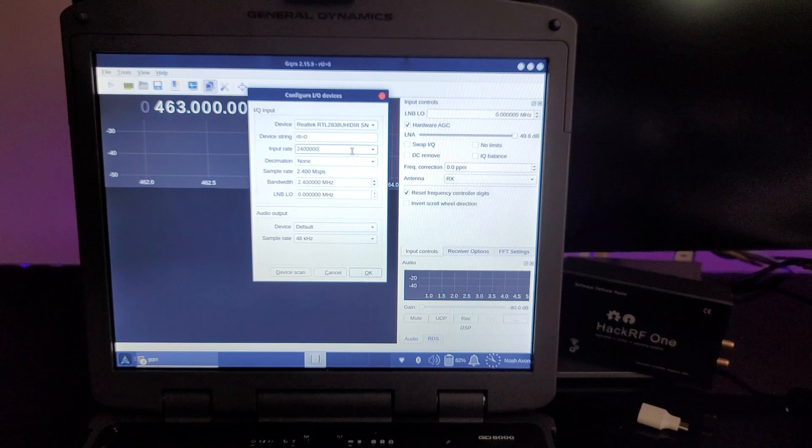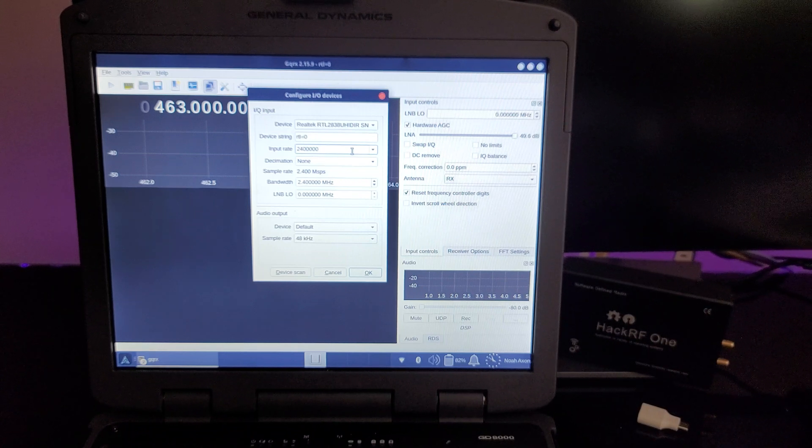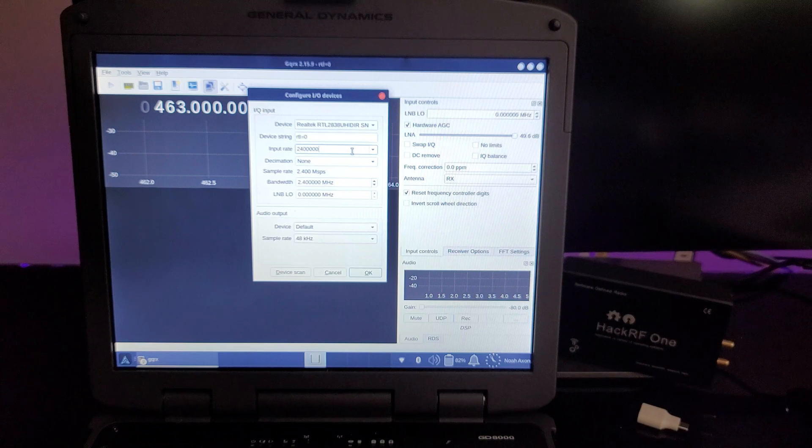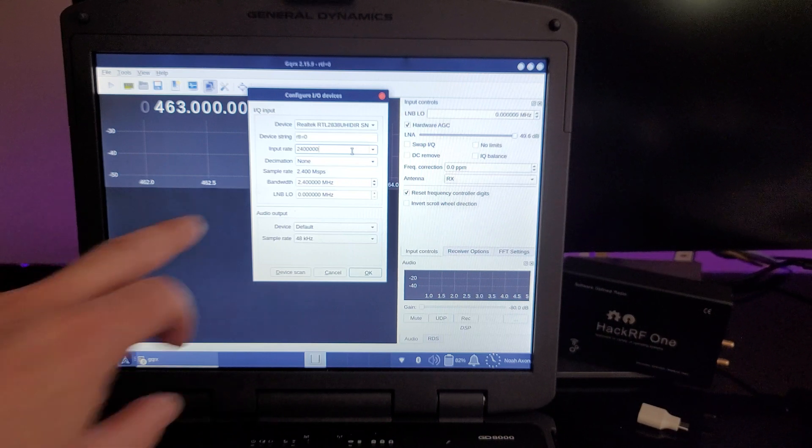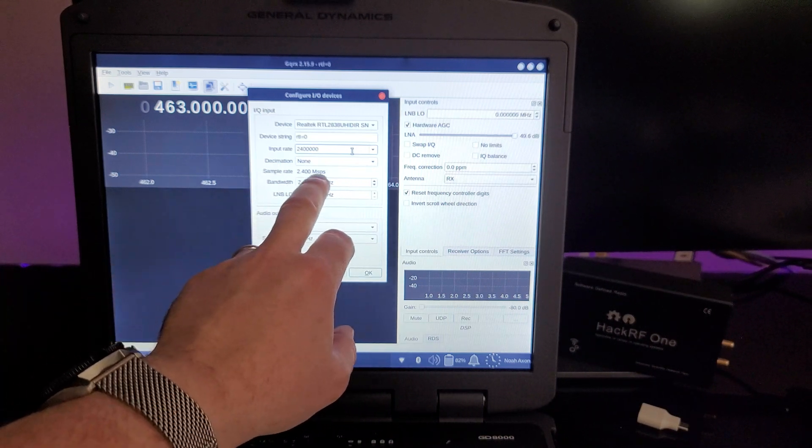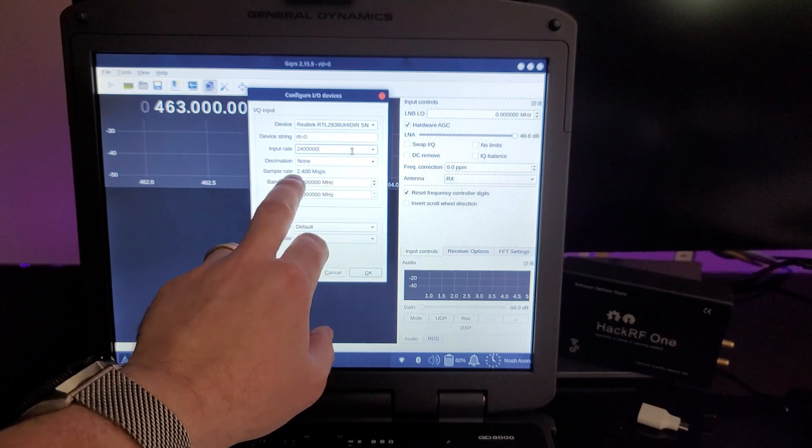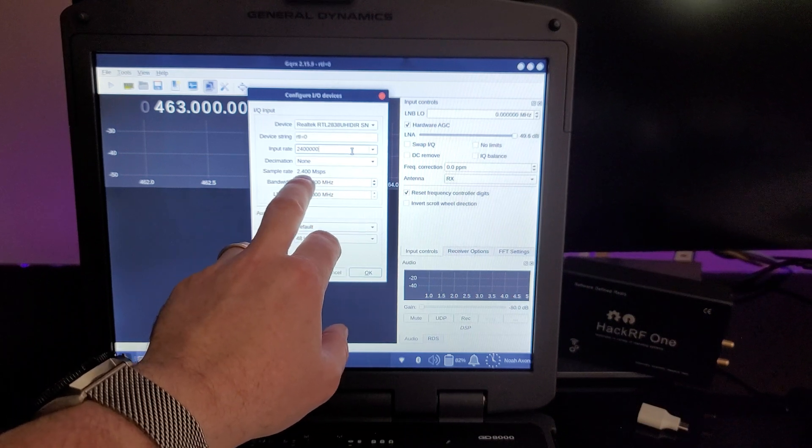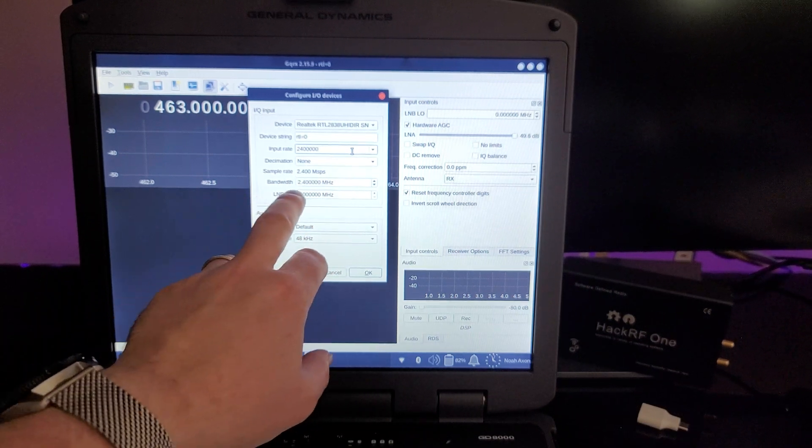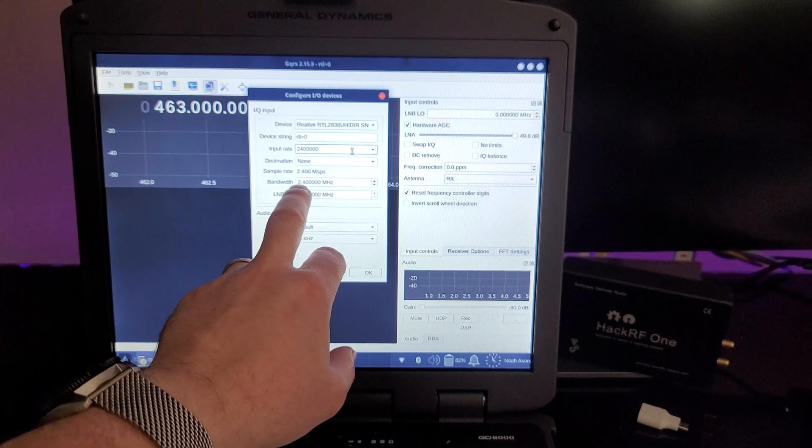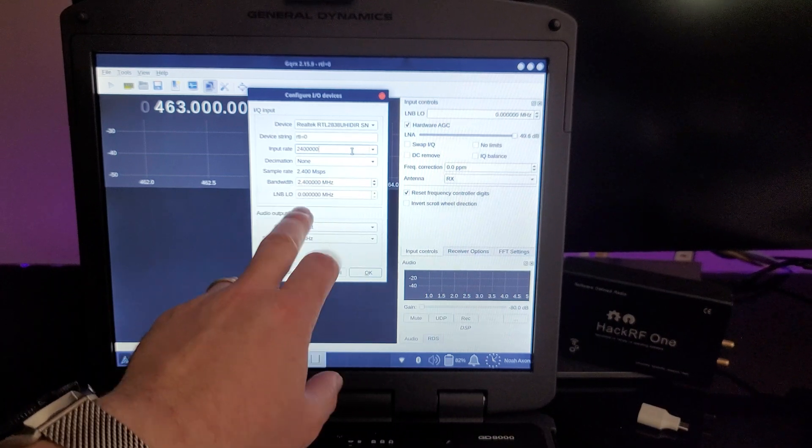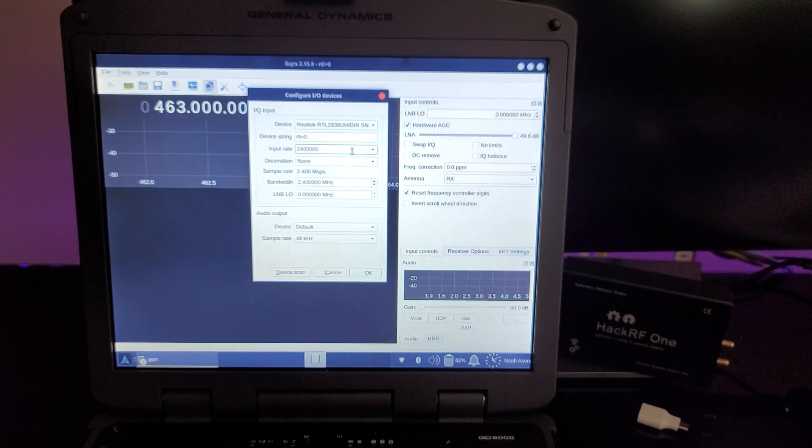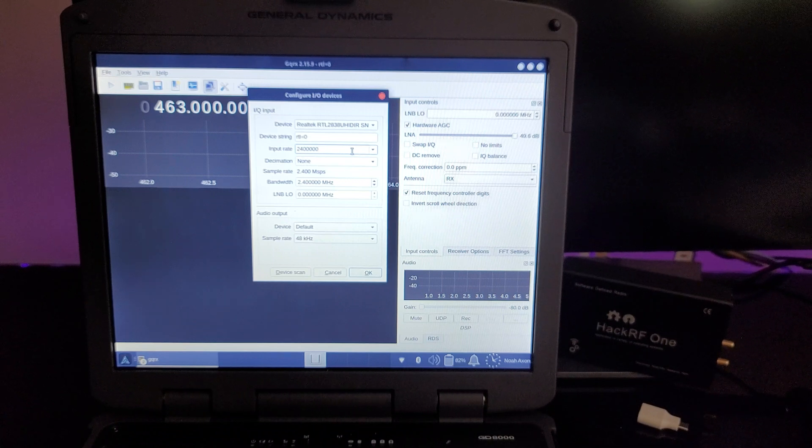When we talk about the sample rate, we're talking about how many measurements can it make per second. And so this MSPS is million samples per second. So it can see 2.4 million samples per second for a bandwidth of 2.4 million Hz or 2.4 MHz. So that's how we get that information.